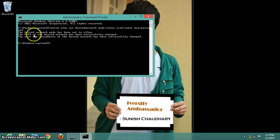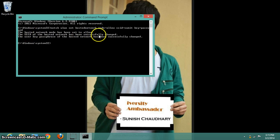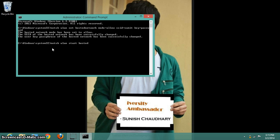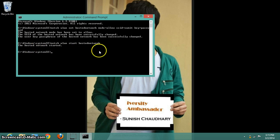You can see over here the hosted network mode has been set to allow. So now to start this network, type the final command and hit enter. You can see over here the network has started.